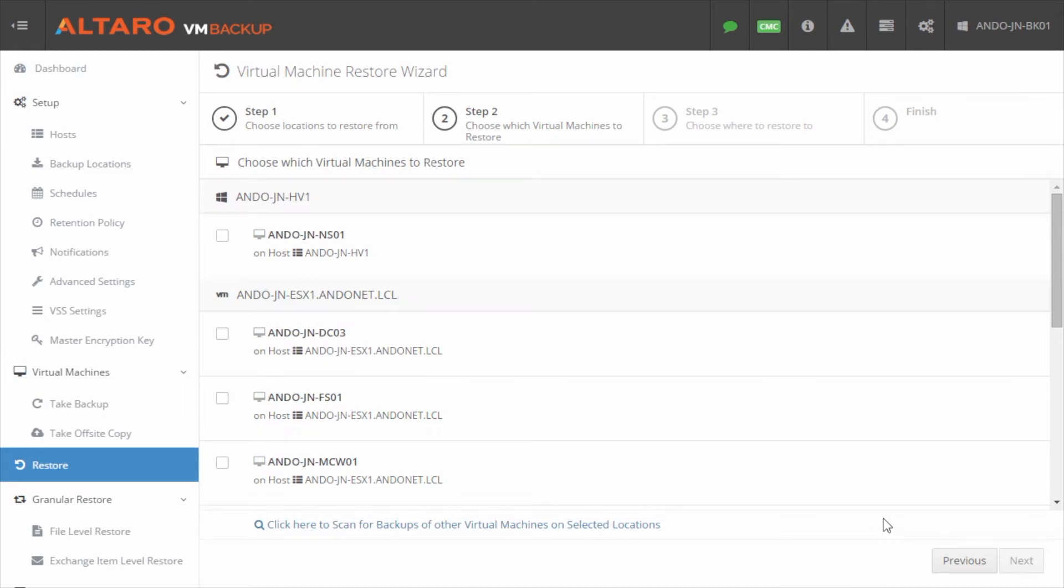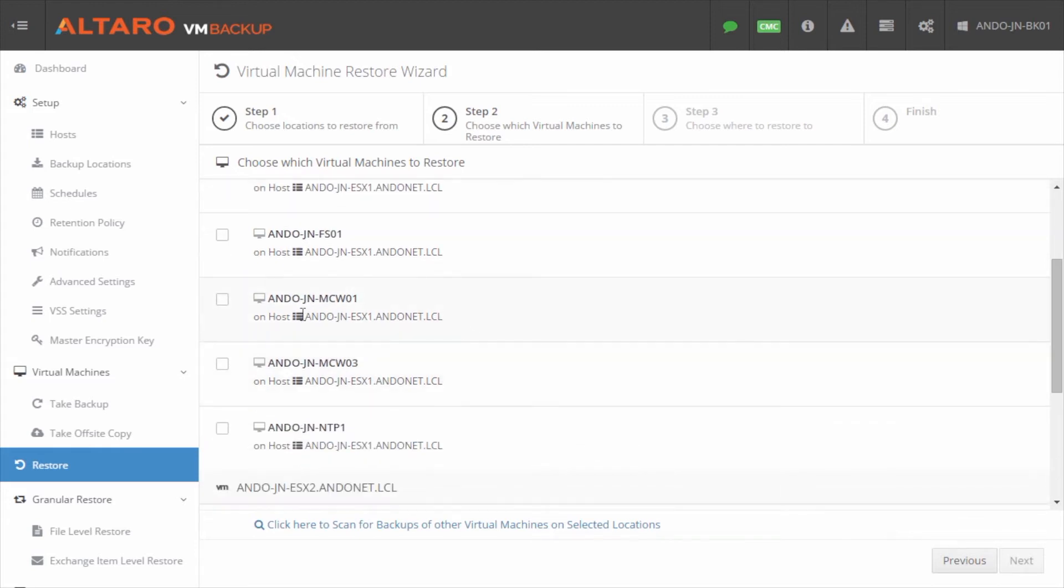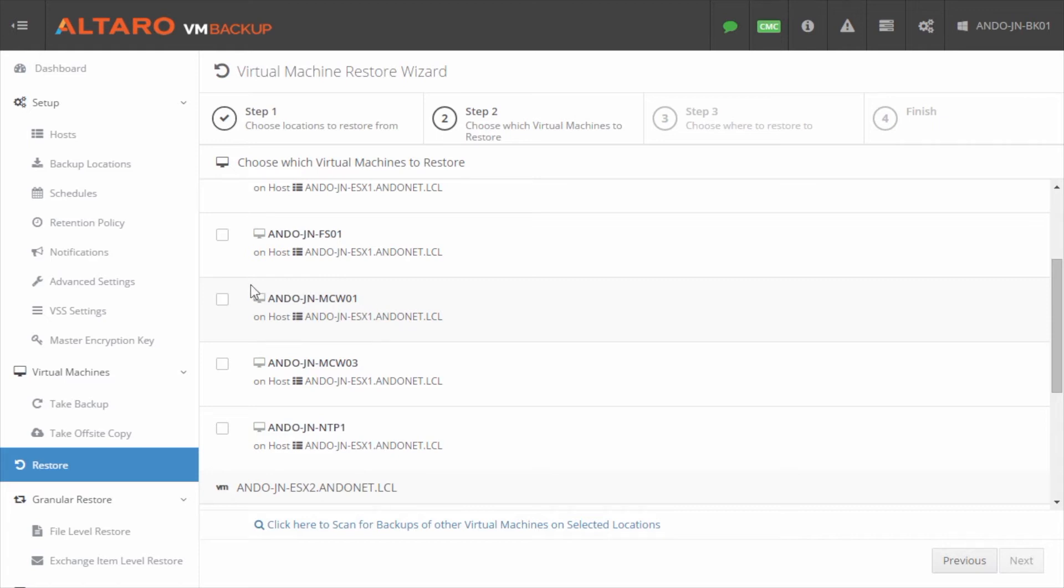Next, I have to actually choose a virtual machine that I want to recover. Let's assume that a user came to me and said, hey, I've got an application that I can't access, and Mr. or Mrs. Administrator, can you please take a look and see why it's offline? So you go over the server, and you take a look at it, and you figure out that this thing is offline, and it's not going to come back easy.